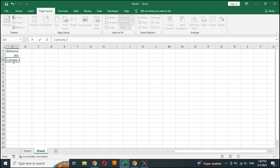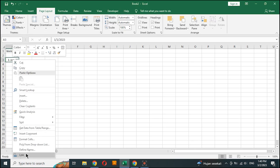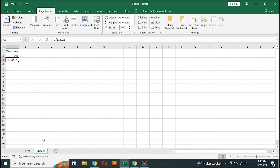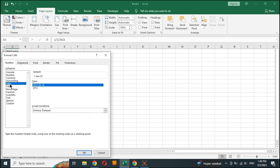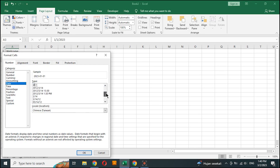Write down the date. Right click on the date cell, choose format cells. Select date and choose the locale location.